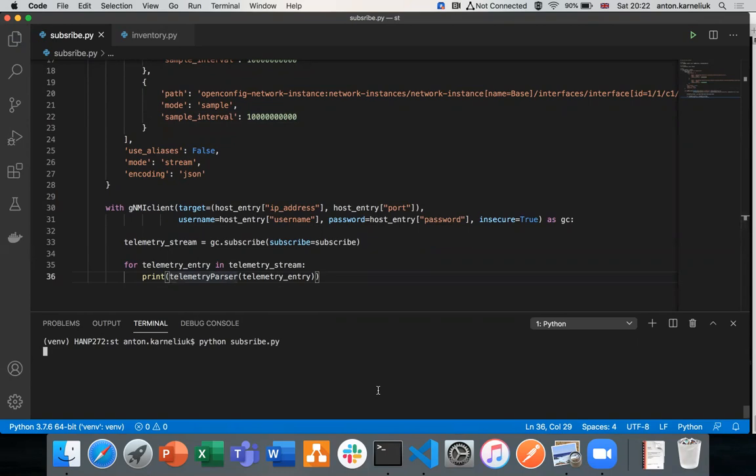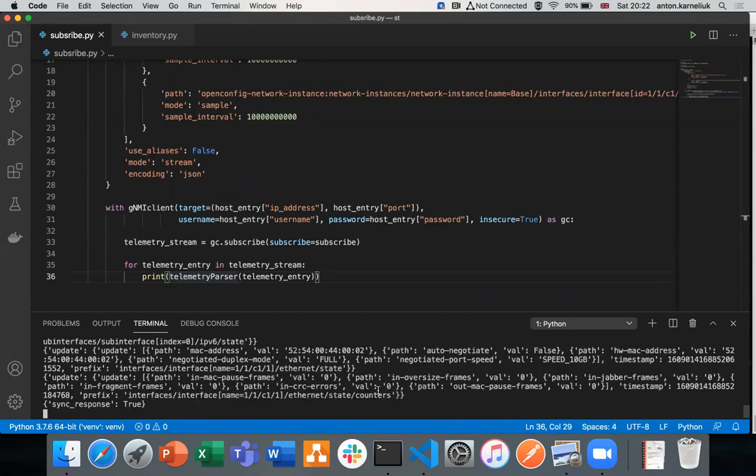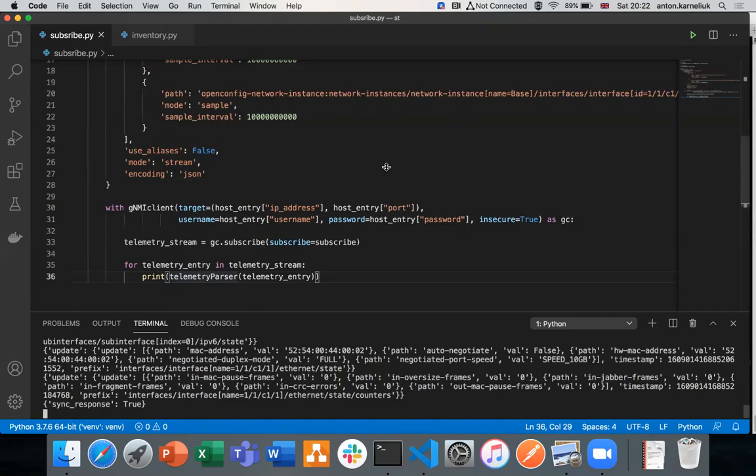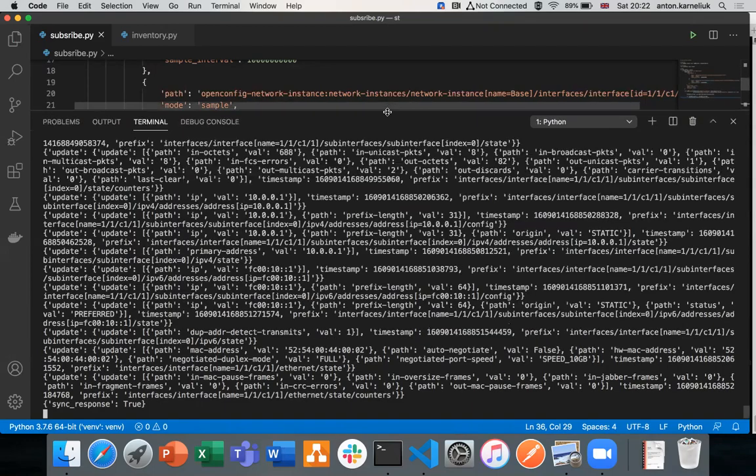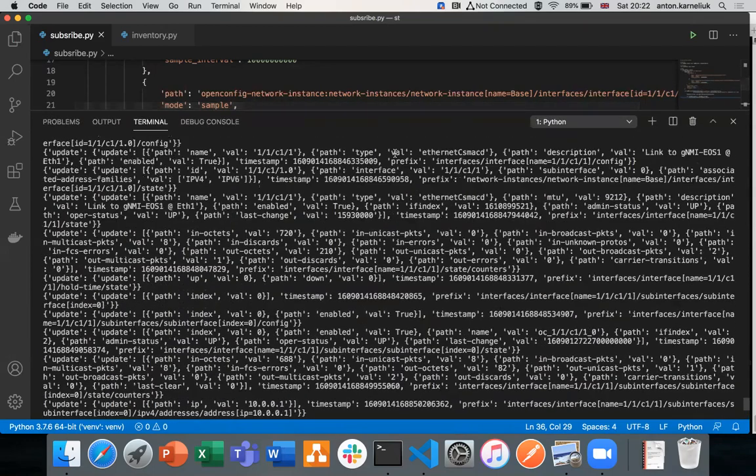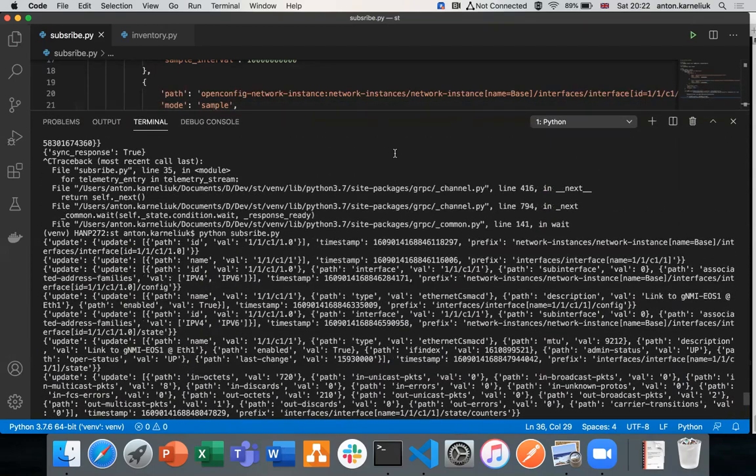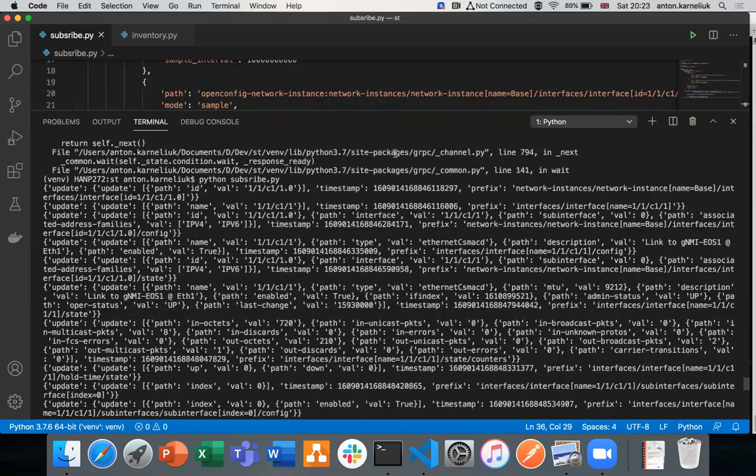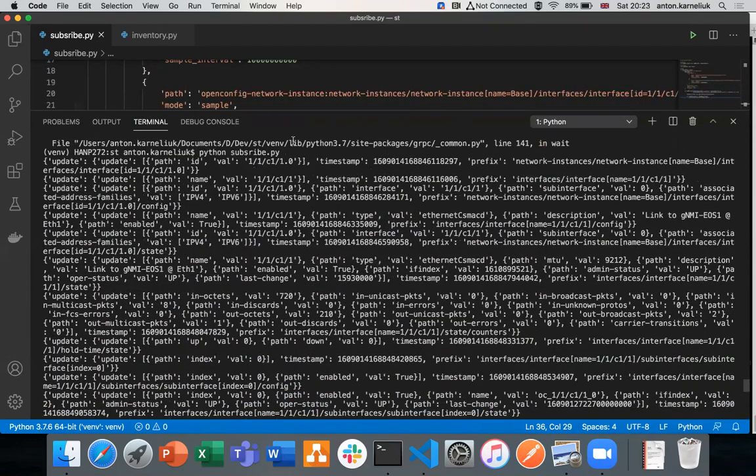So the script is executed. Now we are waiting for any responders. The way how it is working in the Arista was sending all the information immediately. In the Nokia it's sending at the end of this interval.